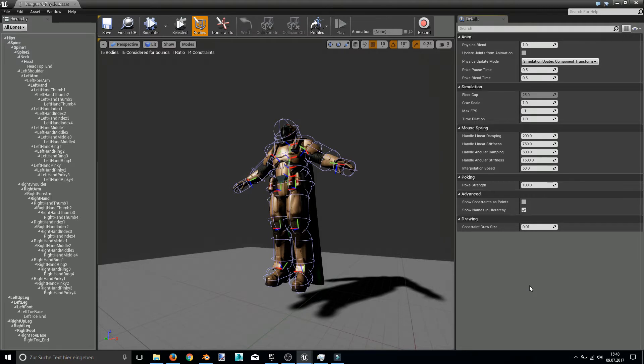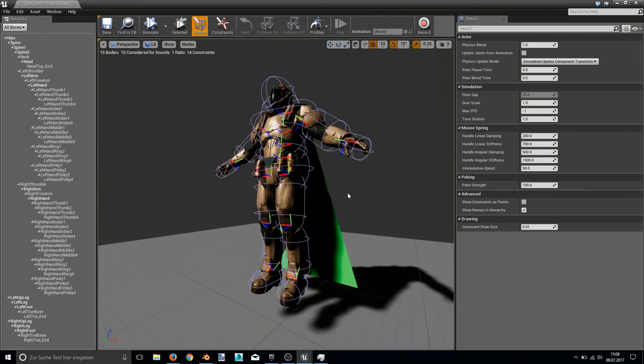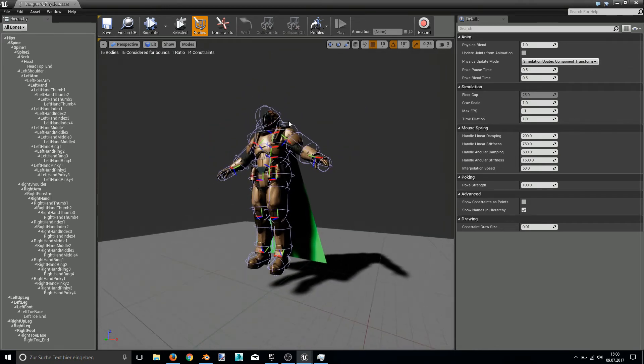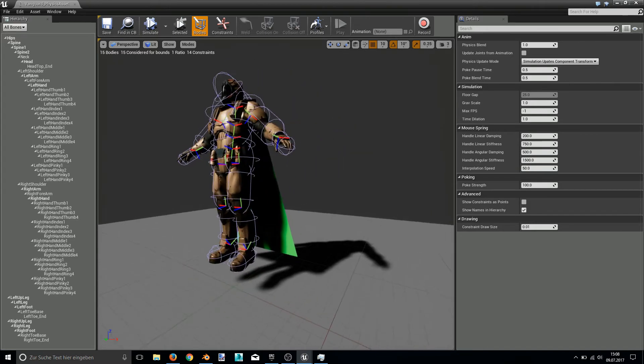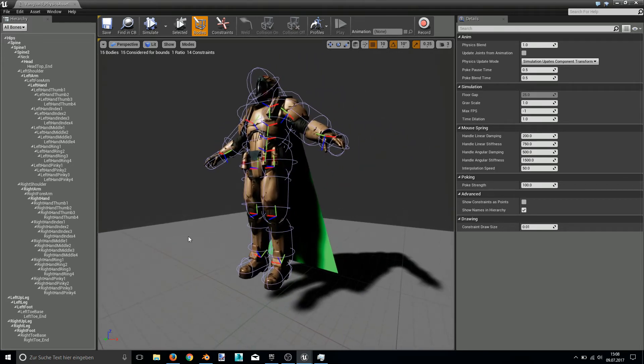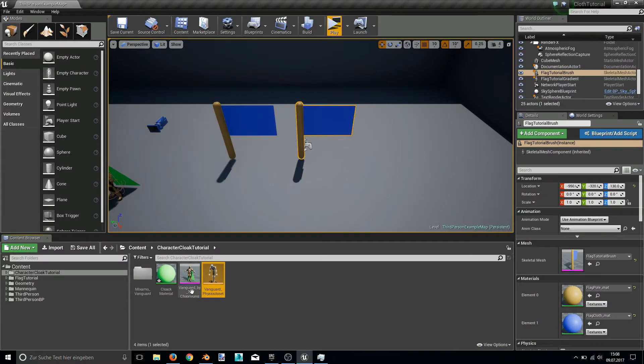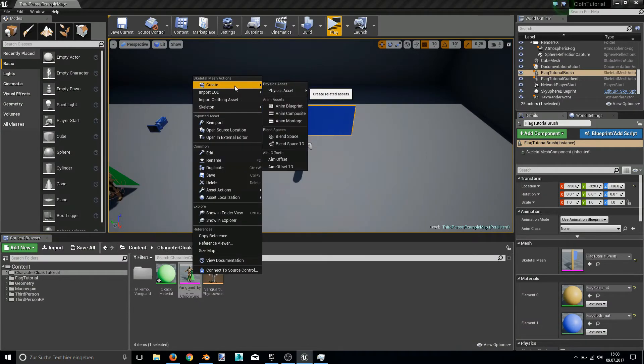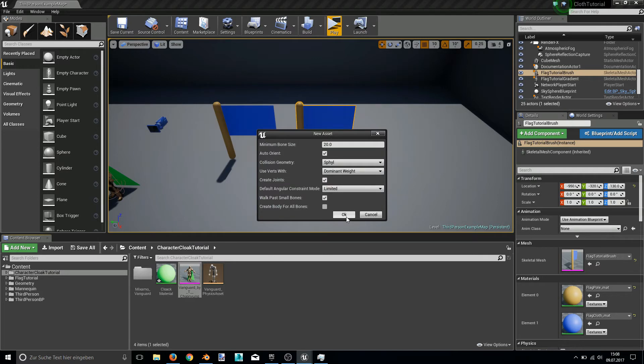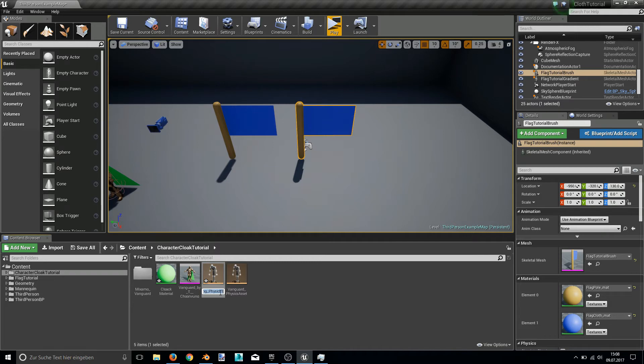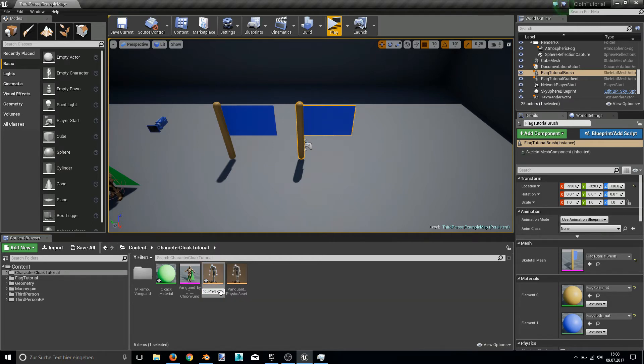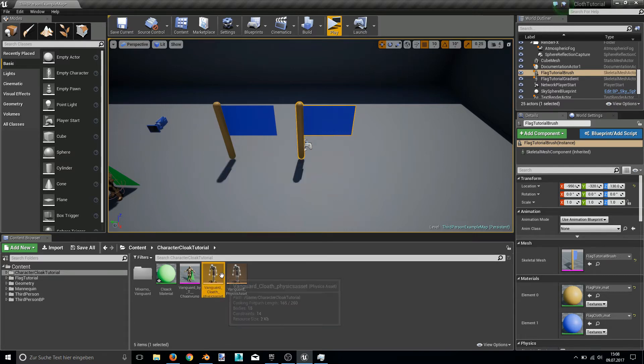And the second thing to mention is that whenever you change anything in this physics asset it won't take any effect on the actual clothing asset. And another thing to take care of is that the bone count that can be colliding with the cloak is not so high. So only a few bones can collide with the cloak. That's why let's just create a new physics asset just for the cloak's collision. So right click, I will select the mesh. Create a new physics asset. You don't have to assign it. It will work anyways. And the new physics asset I will call Vanguard cloth physics asset.